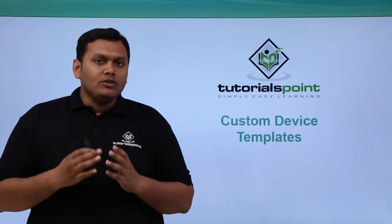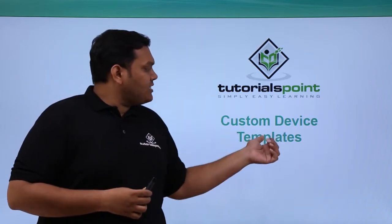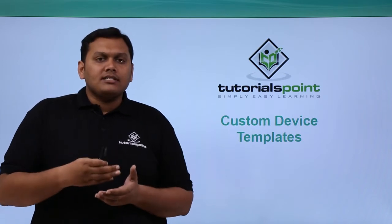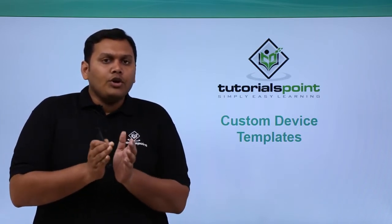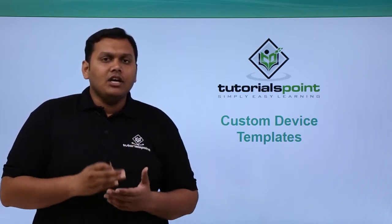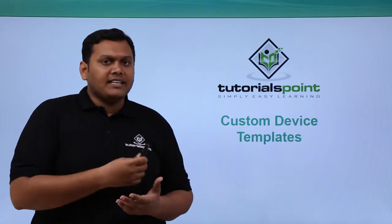In this video, we are going to discuss custom device templates and how to configure these custom device templates and how useful they are in Packet Tracer. We will be looking into it practically.